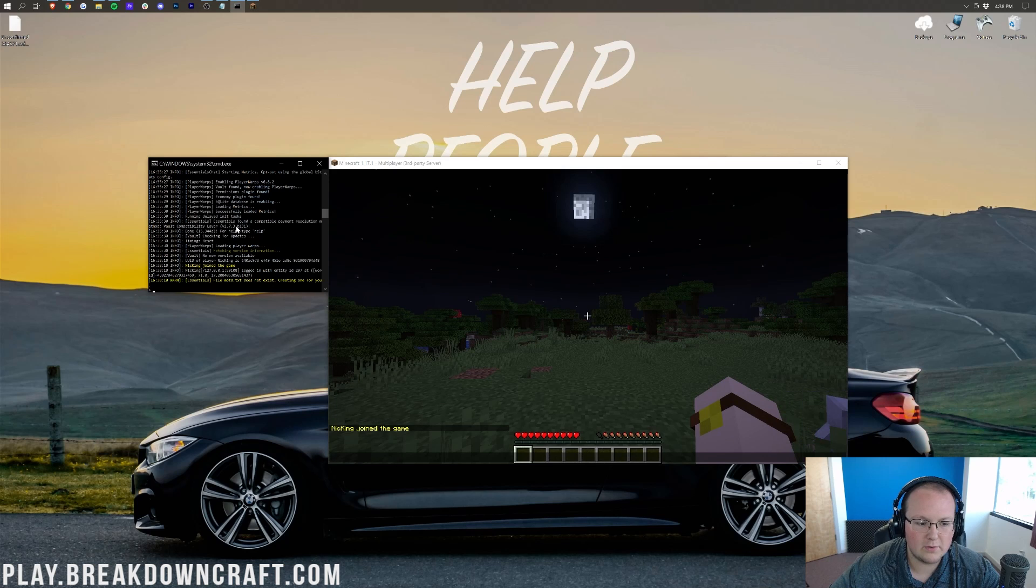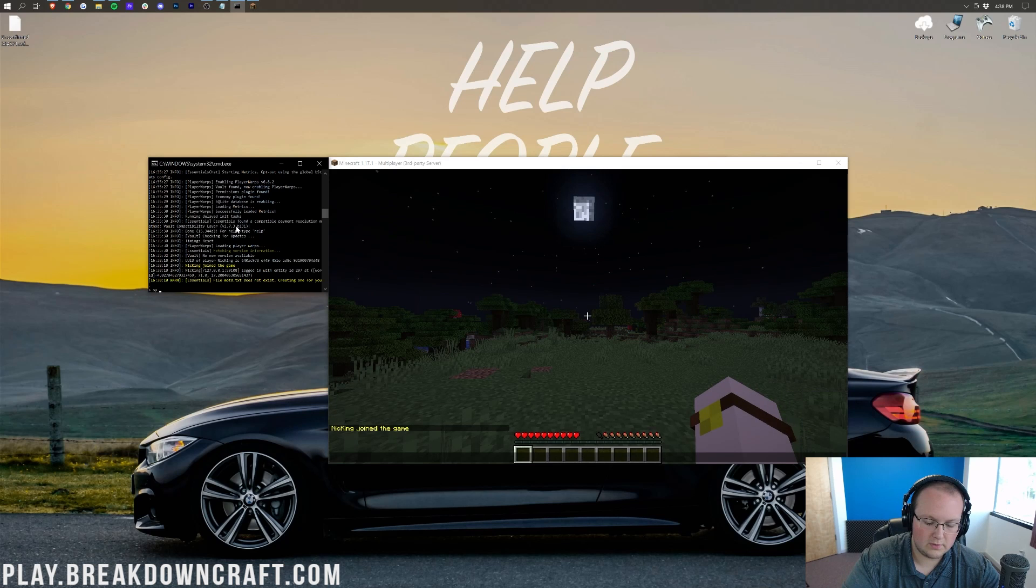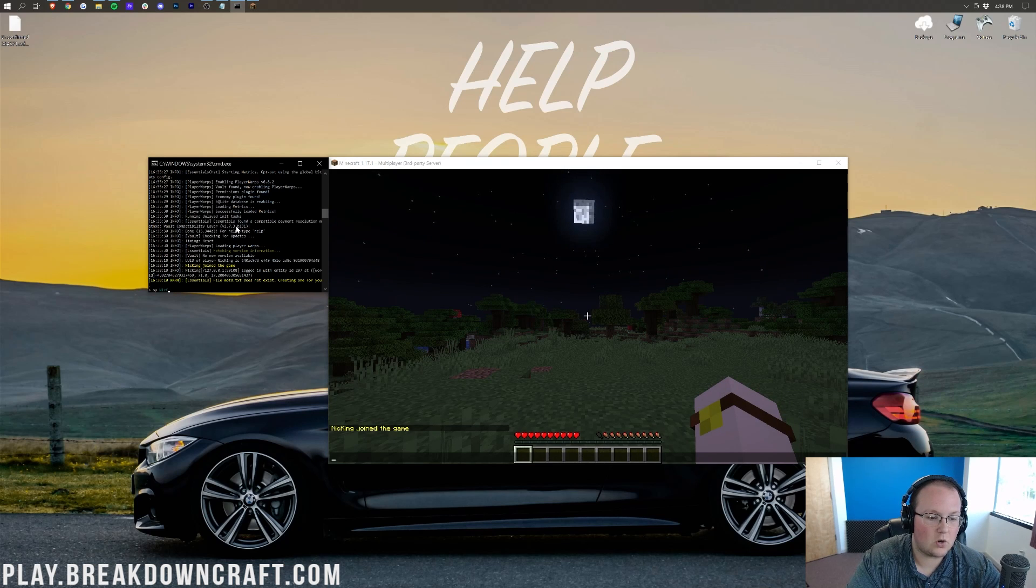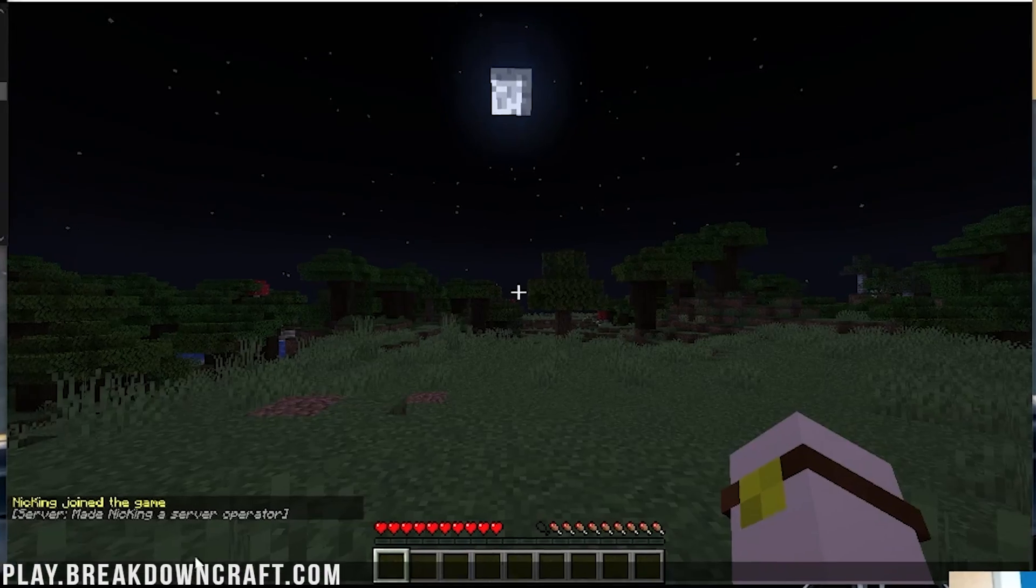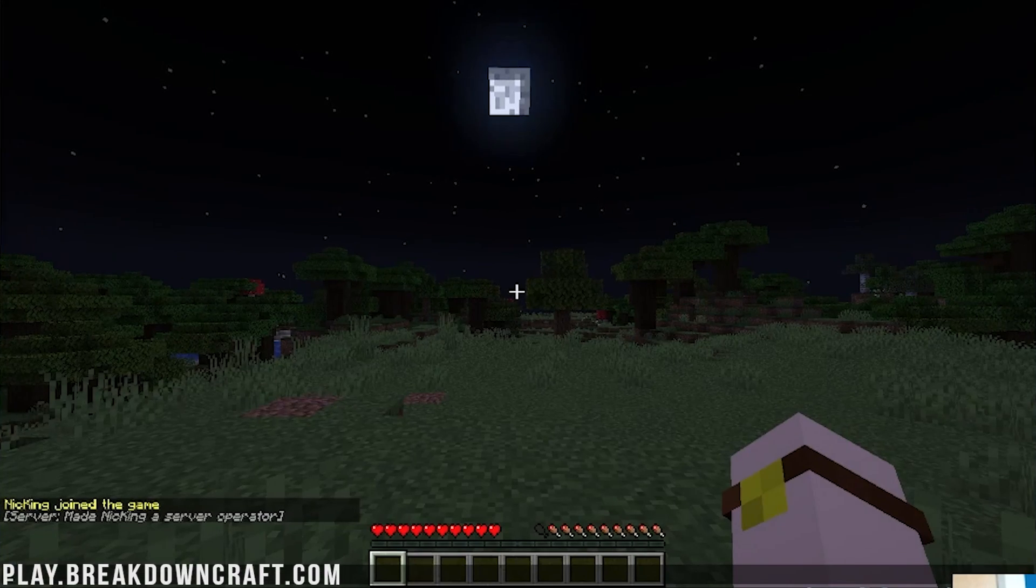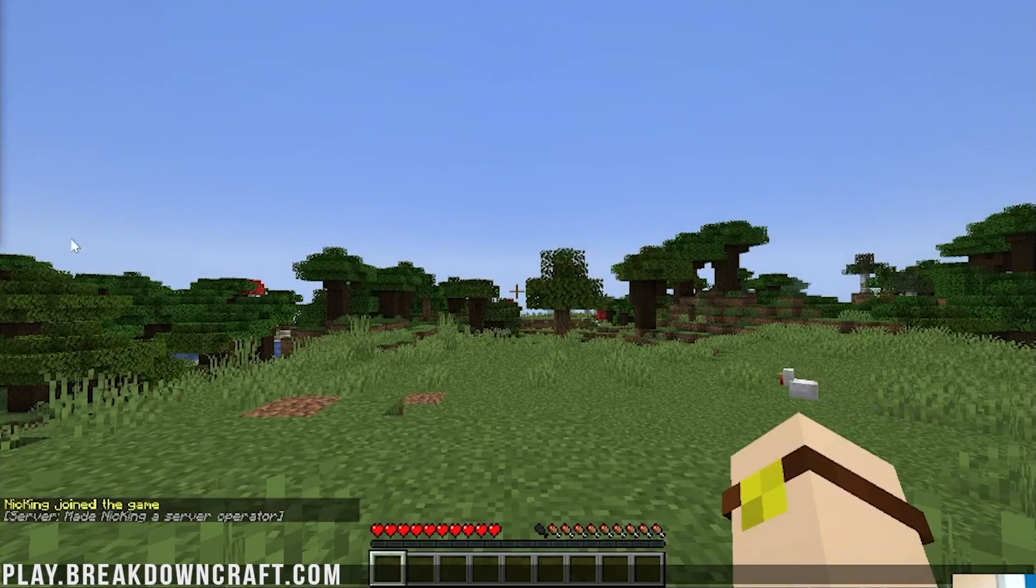So, let's go ahead, come over here into our console, type op, and then our username. Op space our username and hit enter. As you can see, we are now opped in game. I'm just going to time set day over here just because that's easier.